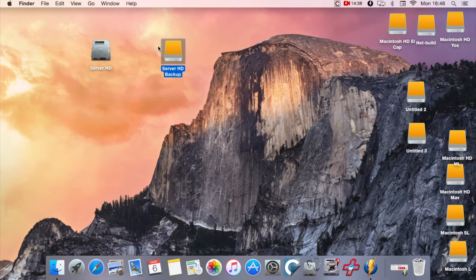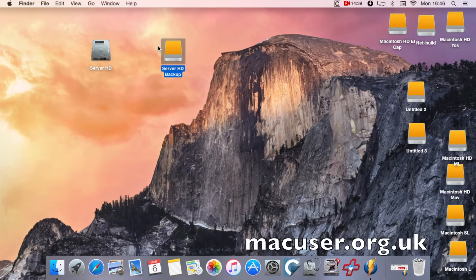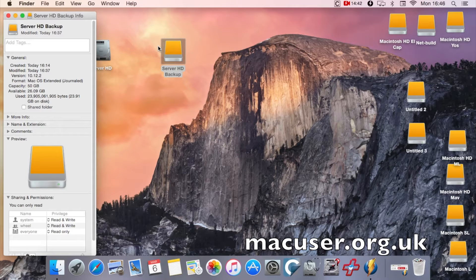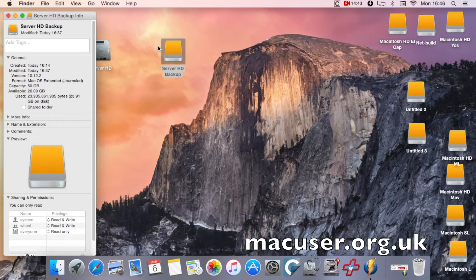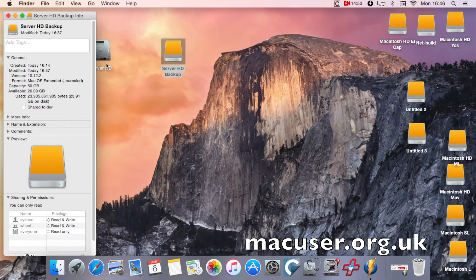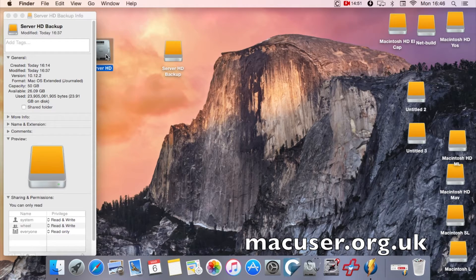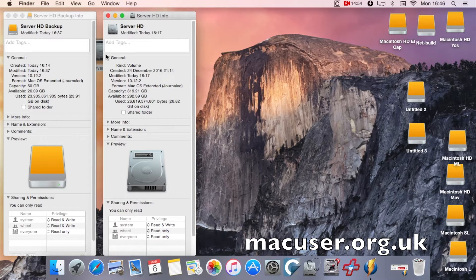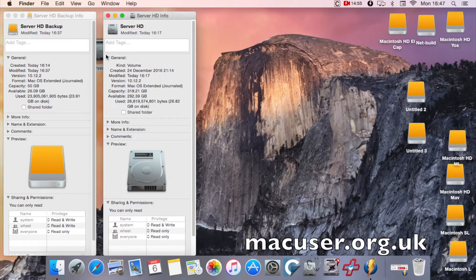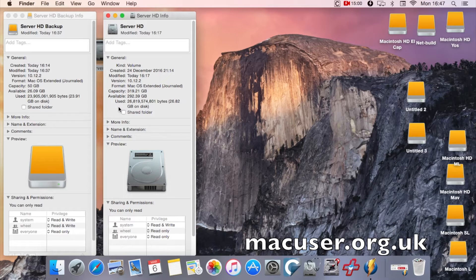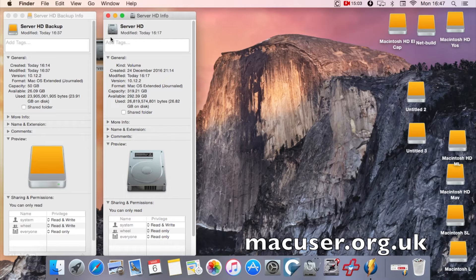That is the basic principles really of how you make a clone using a software program called Carbon Copy Cloner. As you can see, I'm just highlighting there in the Get Information option. It shows the amount of data that's used. On the Server HD, it's slightly different with how much data is actually used, but I won't worry too much about that.